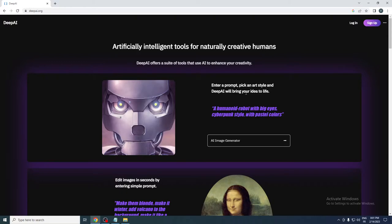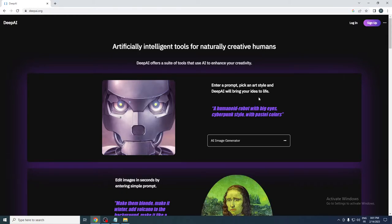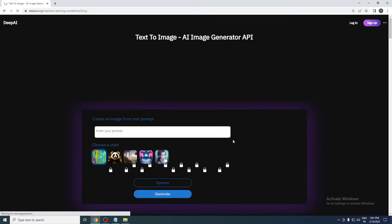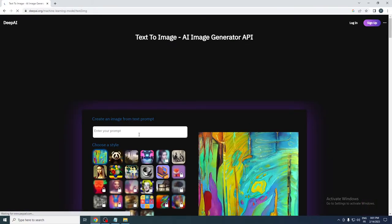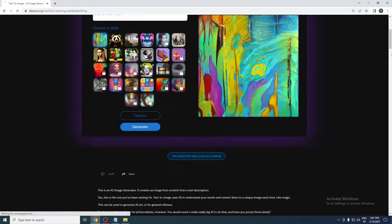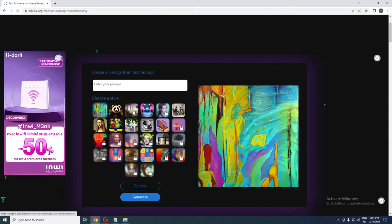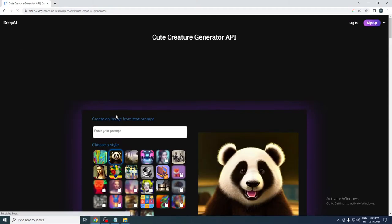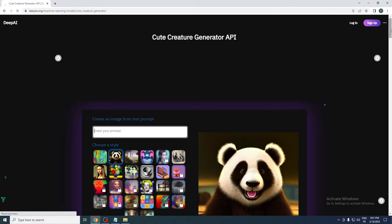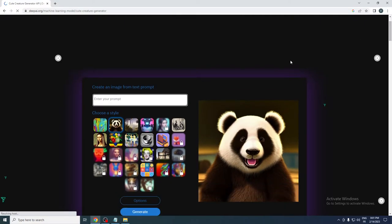You can enter a prompt, pick an art style, and DeepAI will bring your idea to life. You can use the AI image generator as you can see here. For example, I want something like this, so let me add here, let's write a